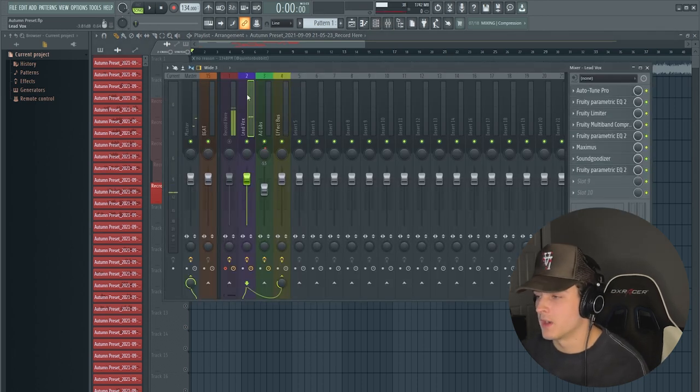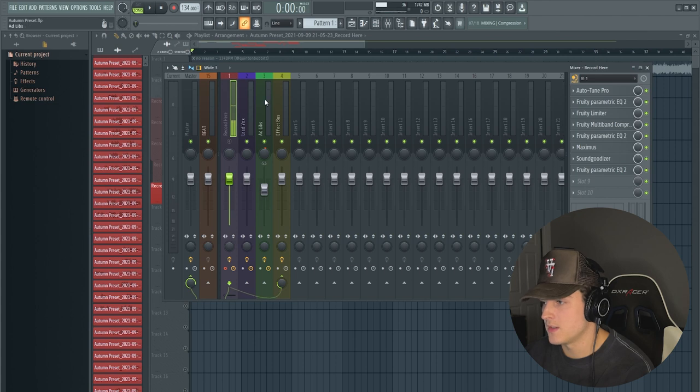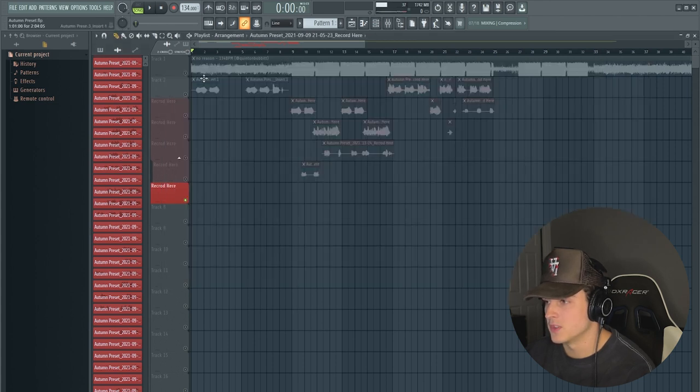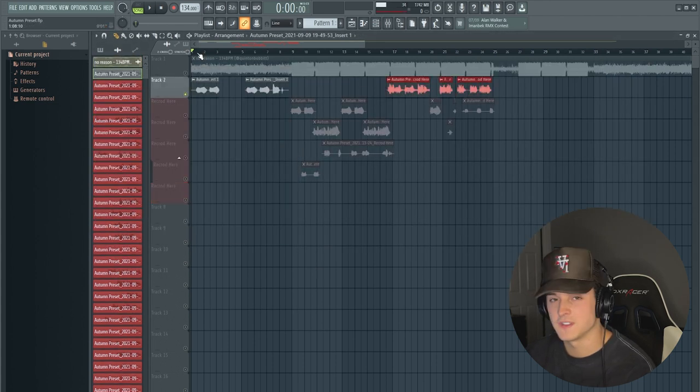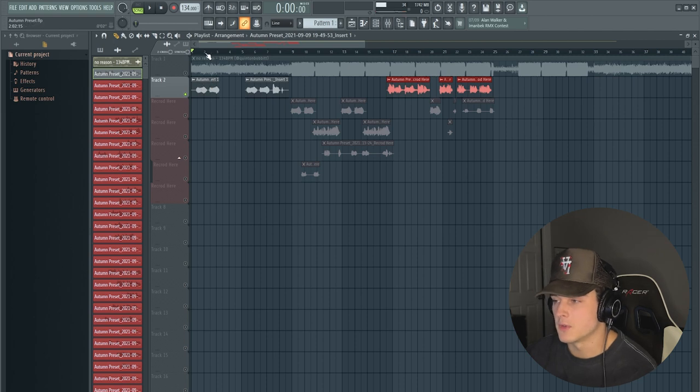And then if you want to record ad-libs, you do the same thing. Record on this track and just route it to 3. So you would just bring this to 3, and as you put these intro vocals on the ad-lib track as well.